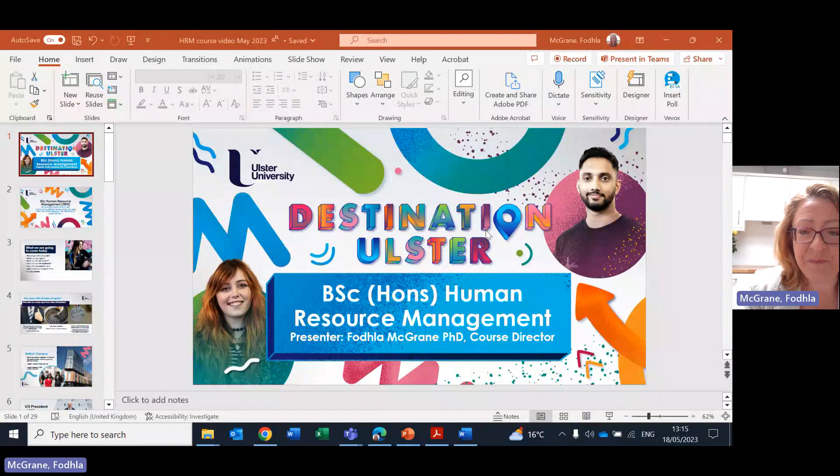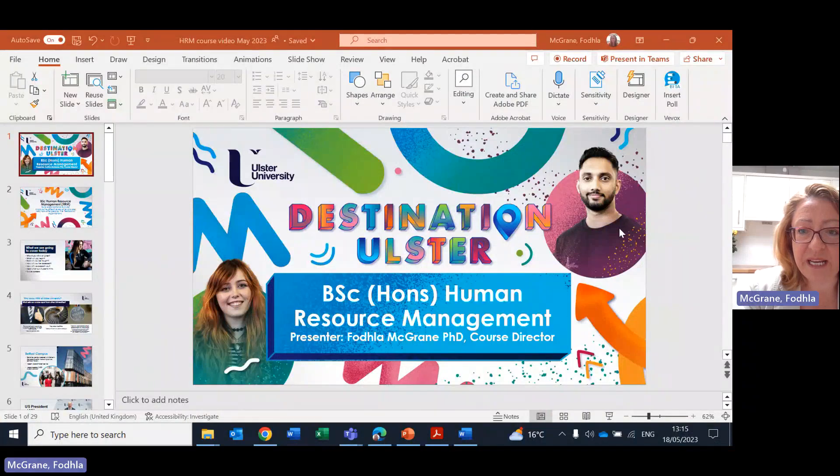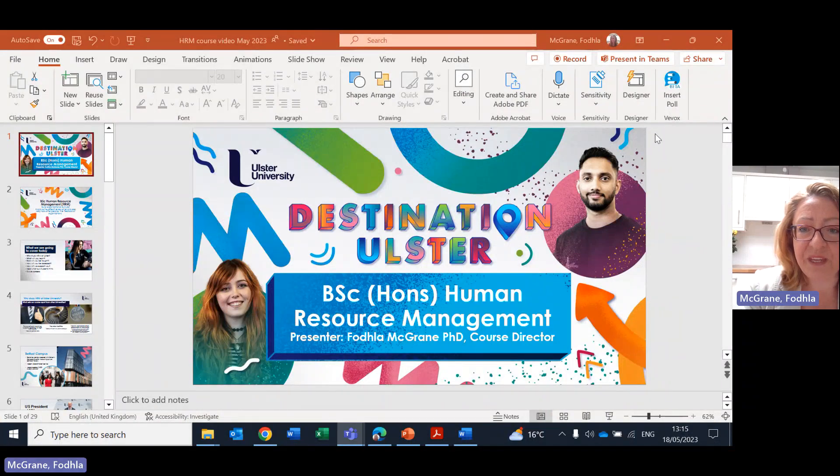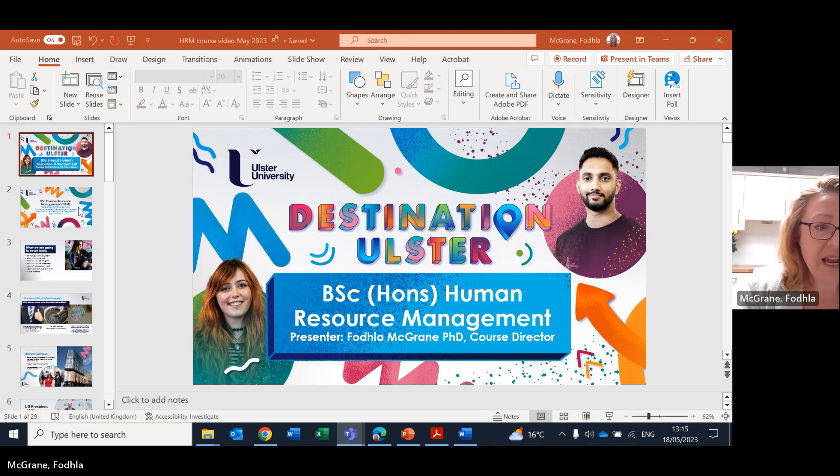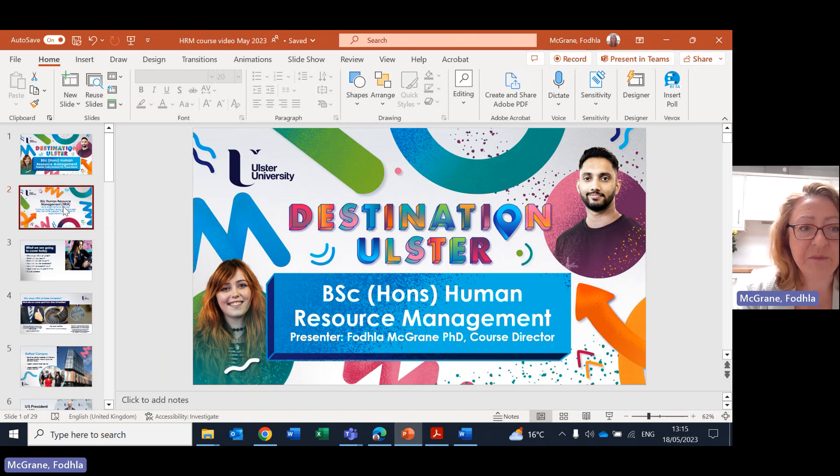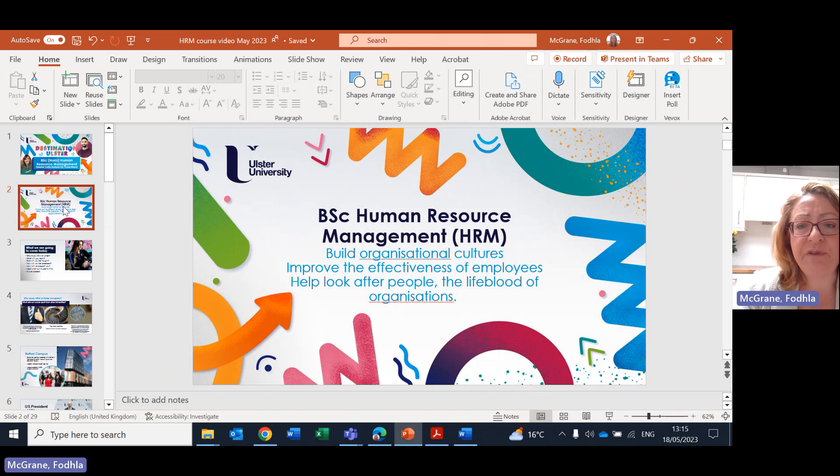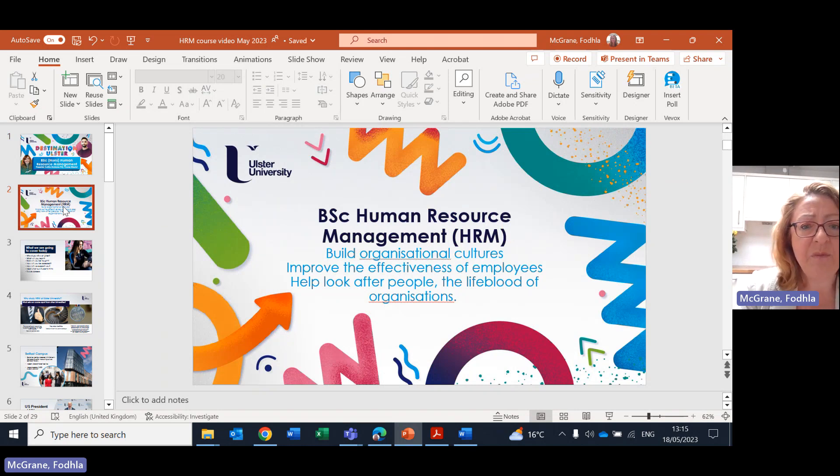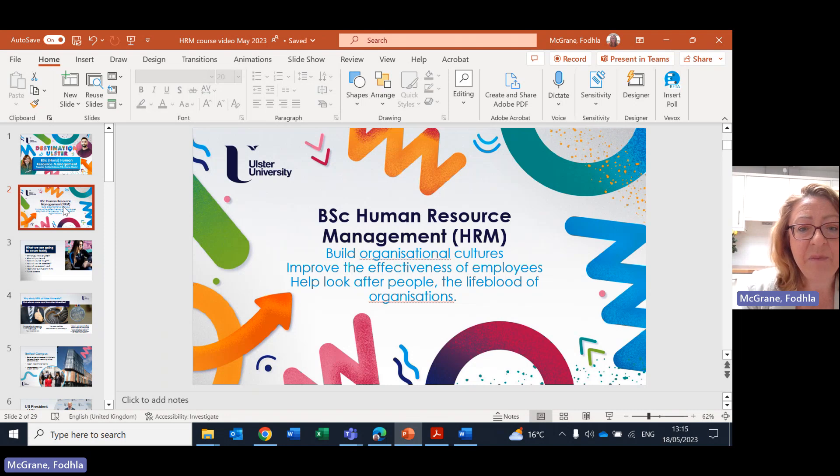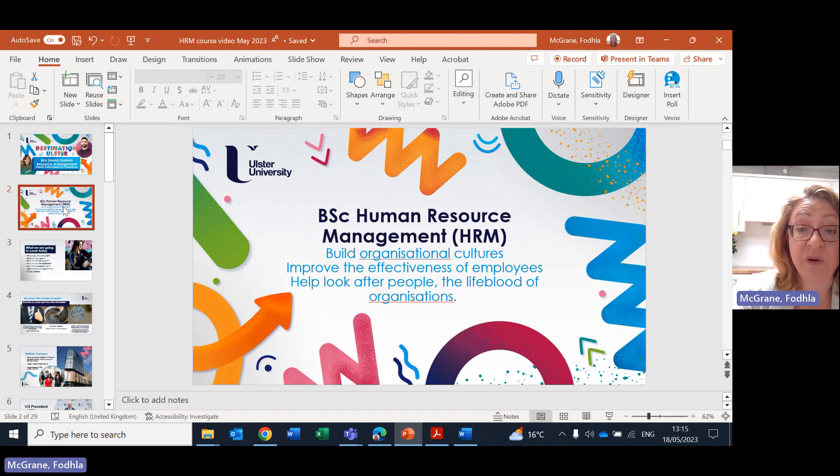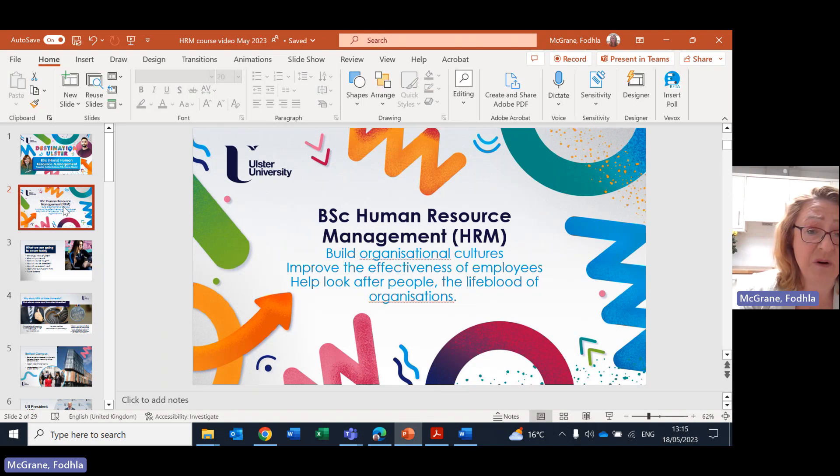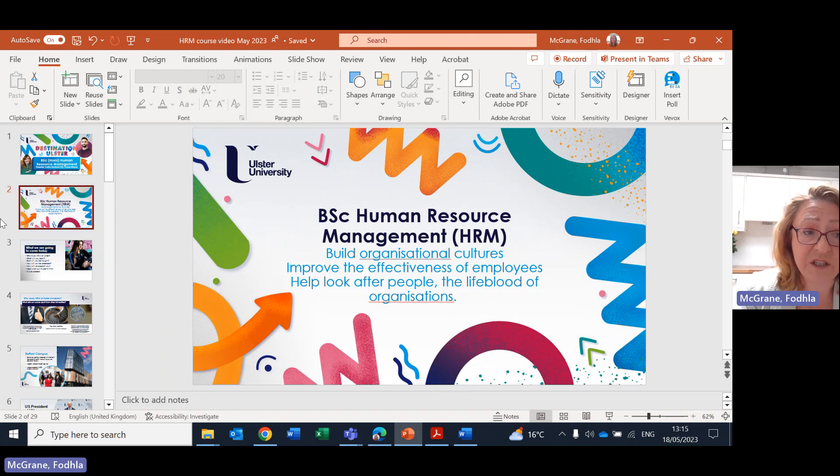I'm going to share my screen and hopefully you can see that presentation. So what does the Human Resource Management degree aim to do? Well it helps develop you as a student into a professional human resource practitioner. They build organisational cultures, they improve the effectiveness of employees in those organisations and they help look after people who are of course the lifeblood of all organisations.